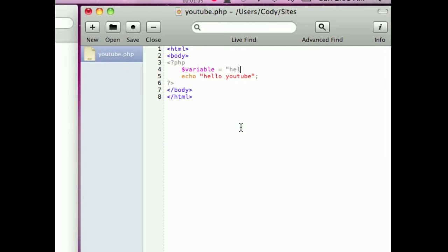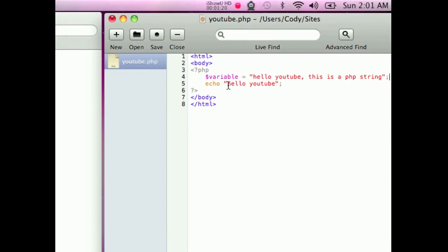So let's say for example, hello YouTube, this is a PHP string. And apostrophe and you must put semicolon.